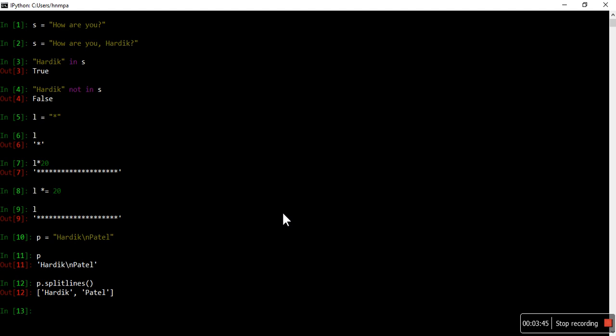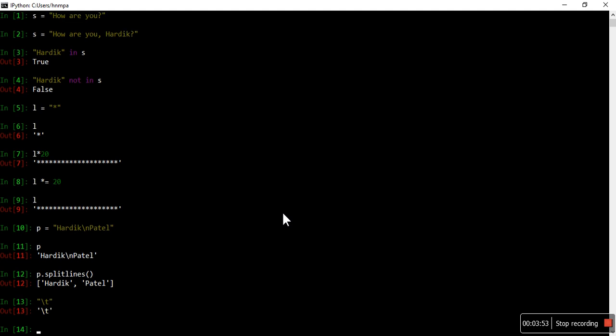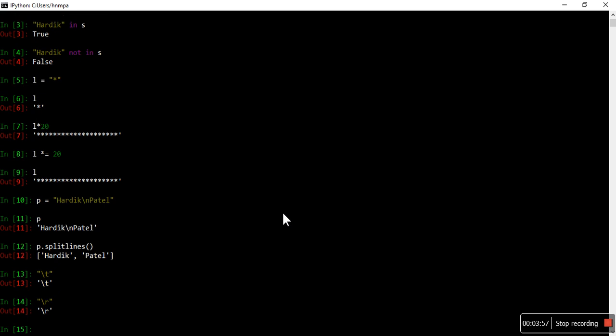Similar to backslash n, there is also backslash t, which is for tab. Similarly, backslash r is for carriage return, backslash b is for backspace, and backslash s is for space. There are a few more available — you can read about them in the official documentation. These kinds of escape characters you can use in your string for special facilities like new lines, carriage return, or space. For tab, you can use multiple spaces but it's not a true tab — if you want a real tab between two values, you have to use backslash t.